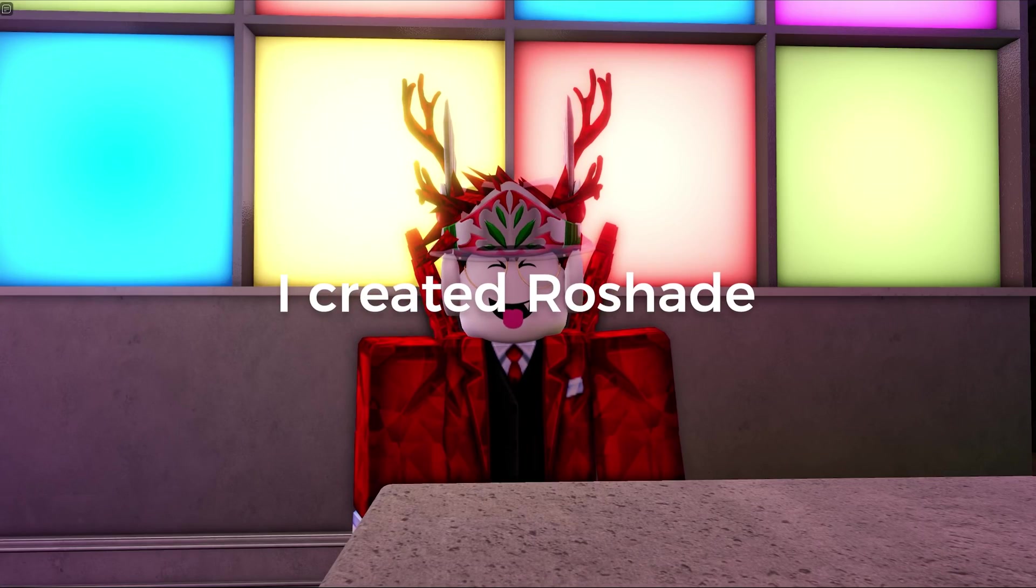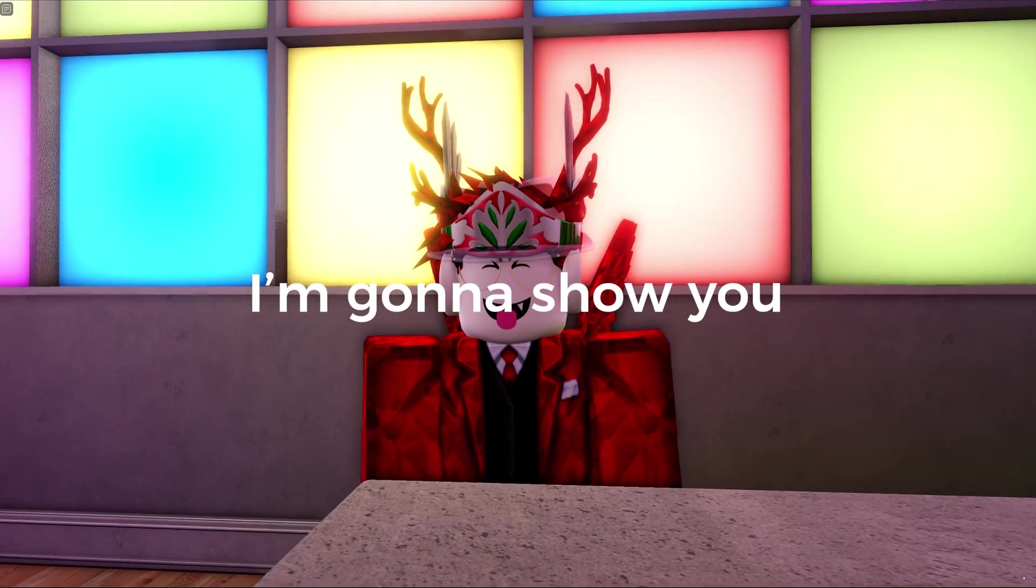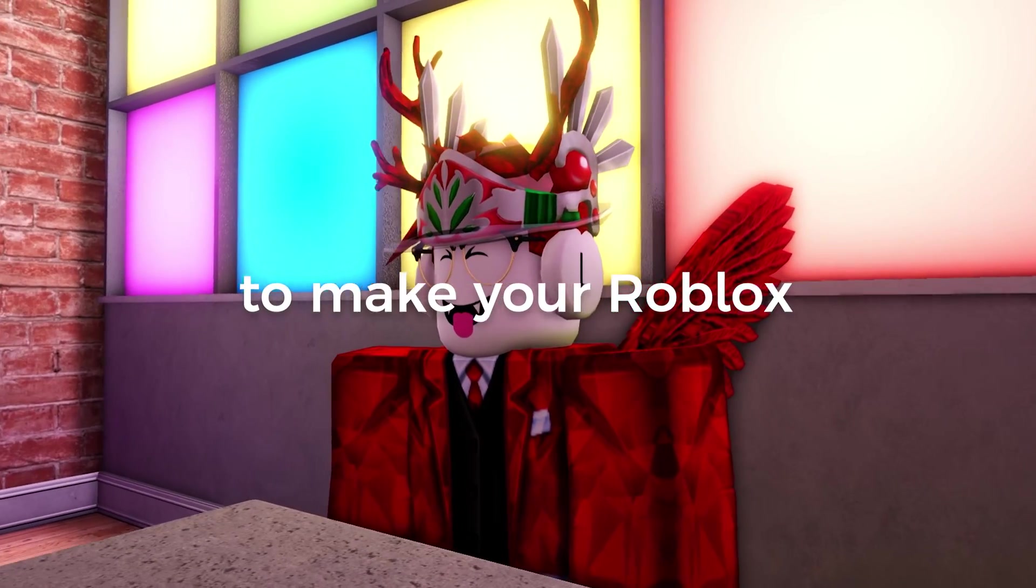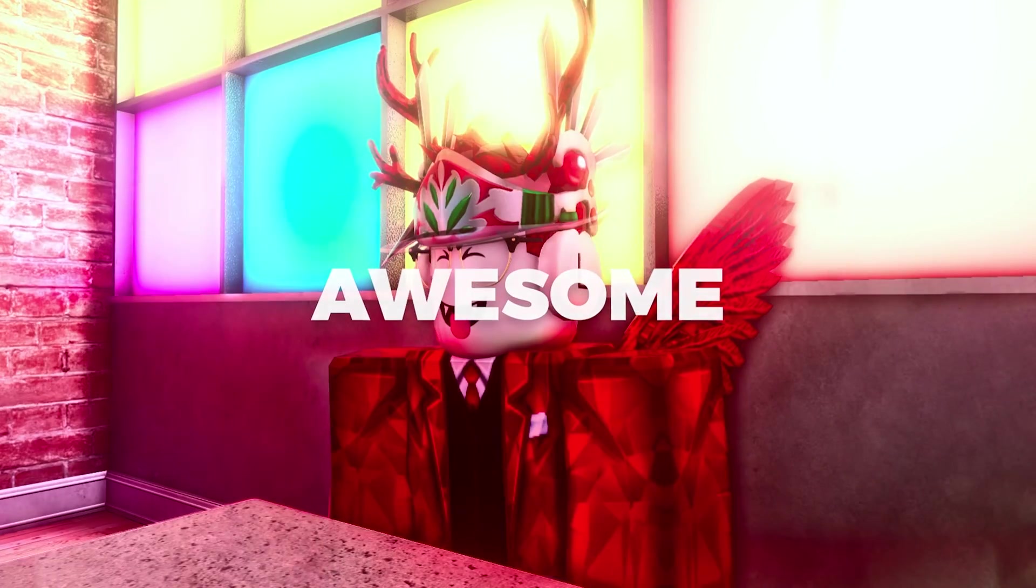Hey, I'm Zeo. I created Rowshade and I'm gonna show you how to install it to make your Roblox look awesome.